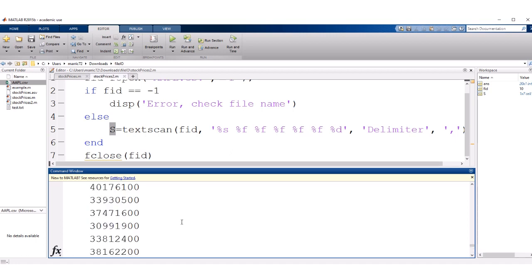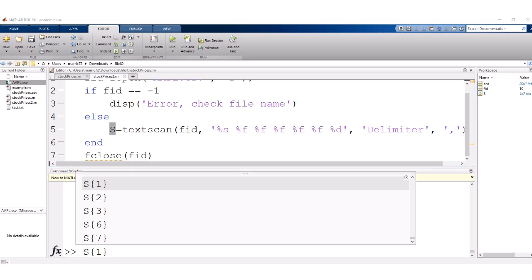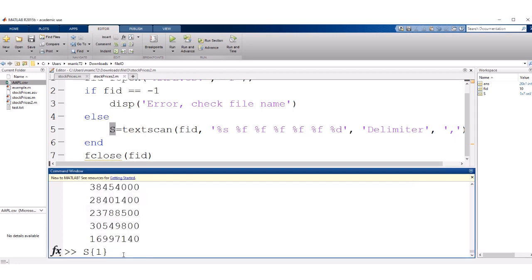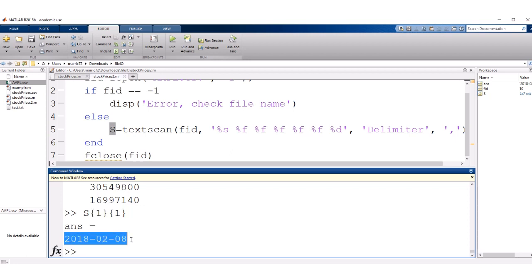And we could also look, so we've got our first container that has the dates, we could look and see what is the first date inside of that. Kind of like when you were using two dimensional arrays, you had two indexes. Here we can pull out the first date.